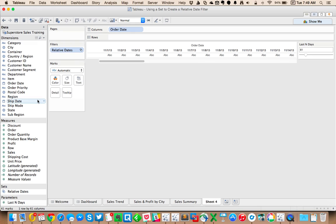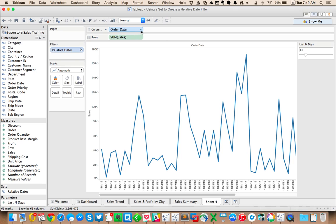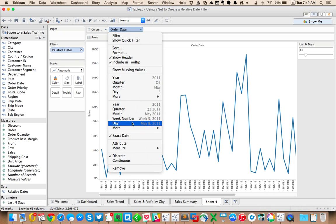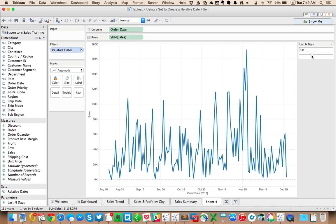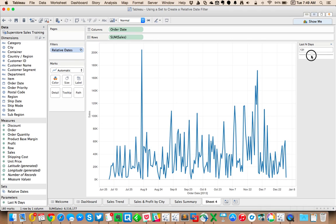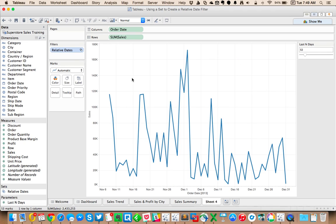I can now throw my order date on the column shelf, maybe put sales in my rows and change this to continuous. And now as I scroll through this, you can see I'm getting the correct number of days.